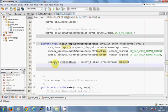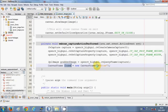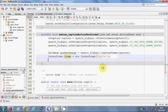Now we want to show the image continuously so it looks like a live video feed. But first we need to create a CanvasFrame. Write: CanvasFrame and give it a variable name — I've named it 'frame' — equal to new CanvasFrame(), and pass the title of your frame as the argument. I've given it the title 'Webcam'.